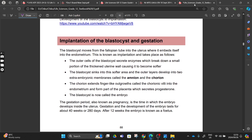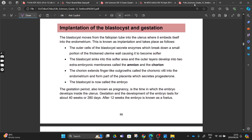Moving to implantation of the blastocyst and gestation: the blastocyst moves down our fallopian tube into our uterus where it embeds itself into our endometrium. This takes place as follows - the outer layer of the blastocyst secretes an enzyme that is going to break down a small portion of the thickened uterine wall, causing it to become softer.